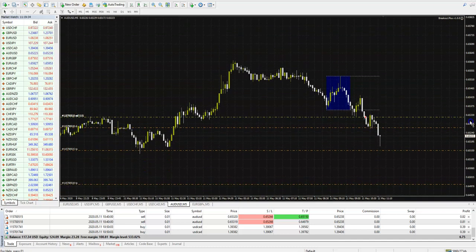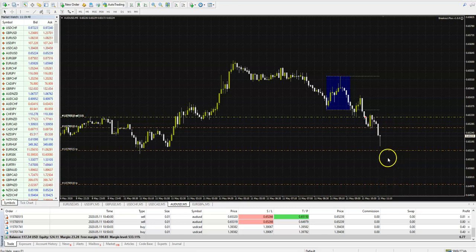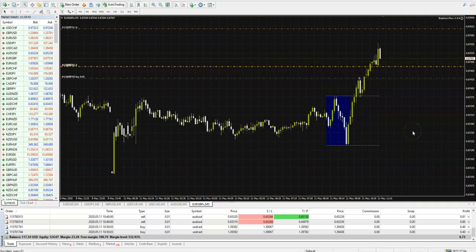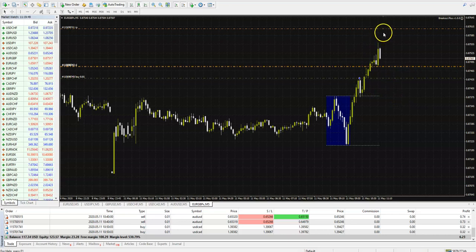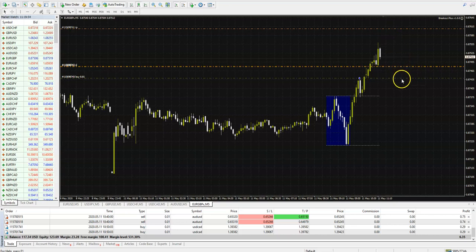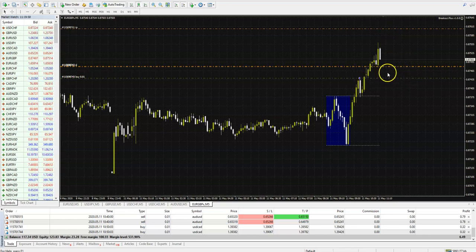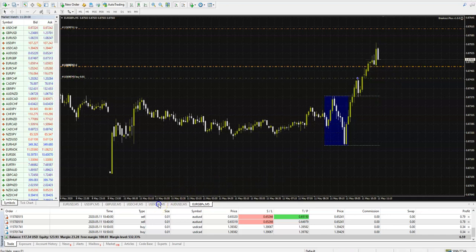After we reach take profit 1, it will go to take profit 2 — very simple. Let's see another trade: this is EURGBP. It entered the trade here and is going to take profit 1, but if it goes back our stop loss is above the buy position, so we cannot lose any more here.